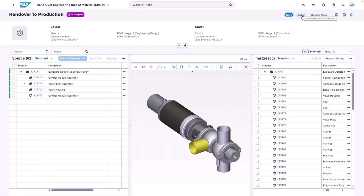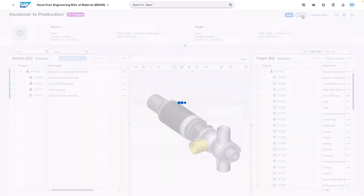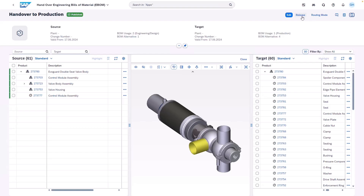Once your product structure with your hierarchy of design items along with your respective 3D models are ready, you can transfer the product data via product handover to SAP S4HANA Cloud Public Edition.